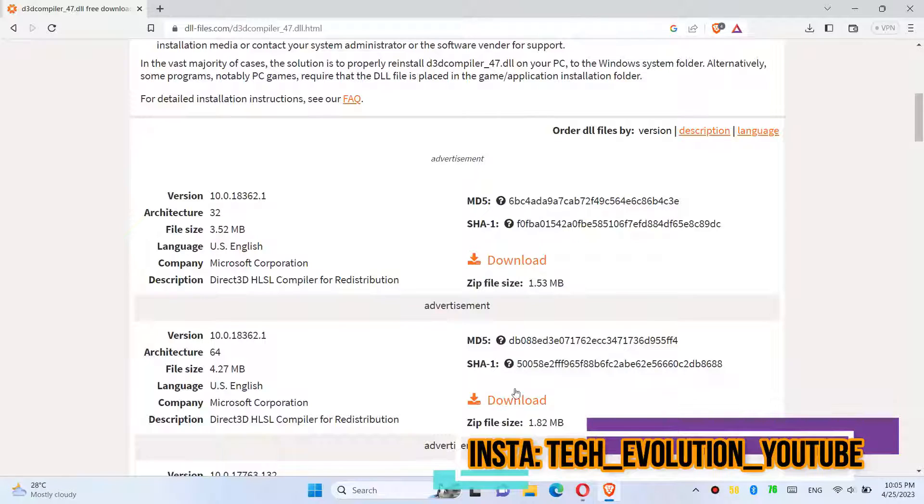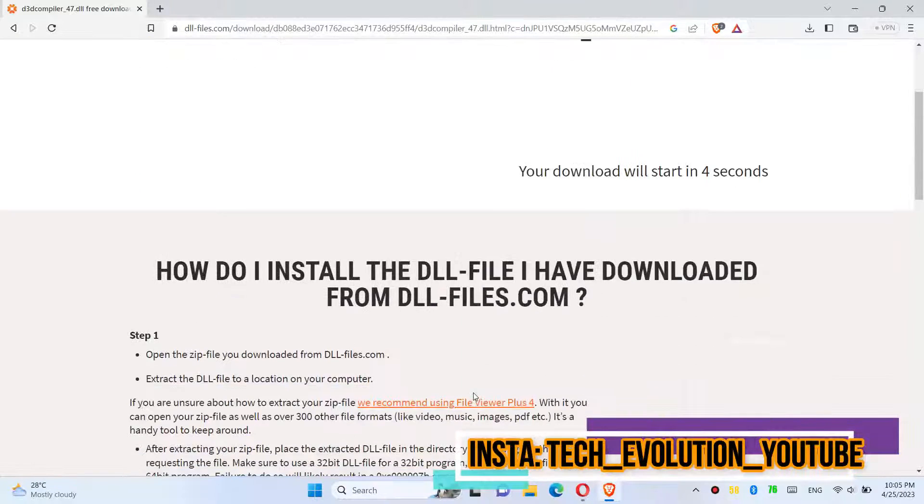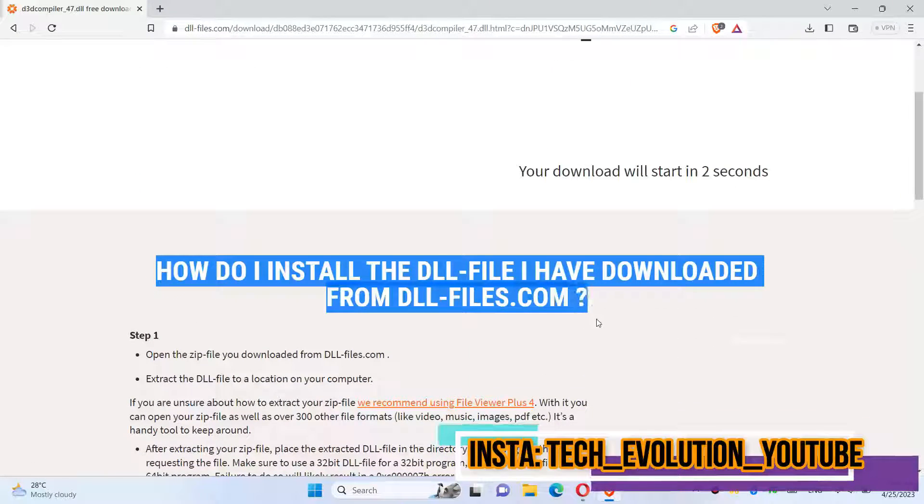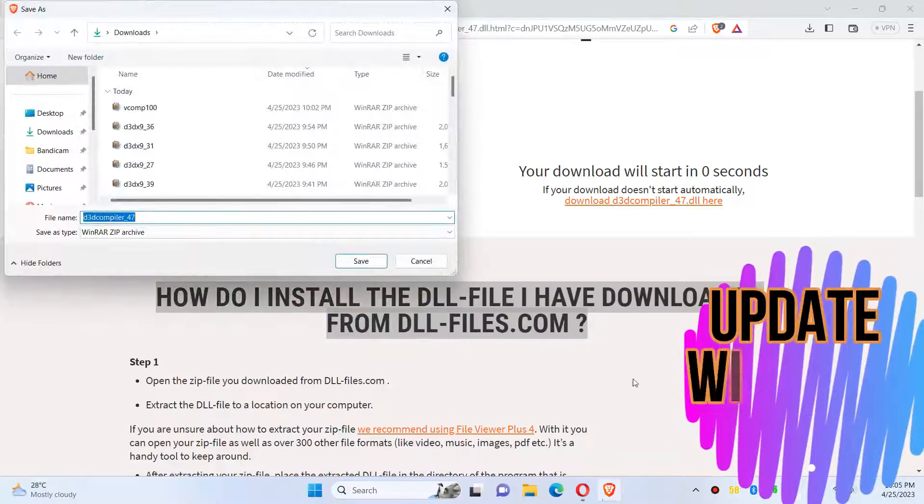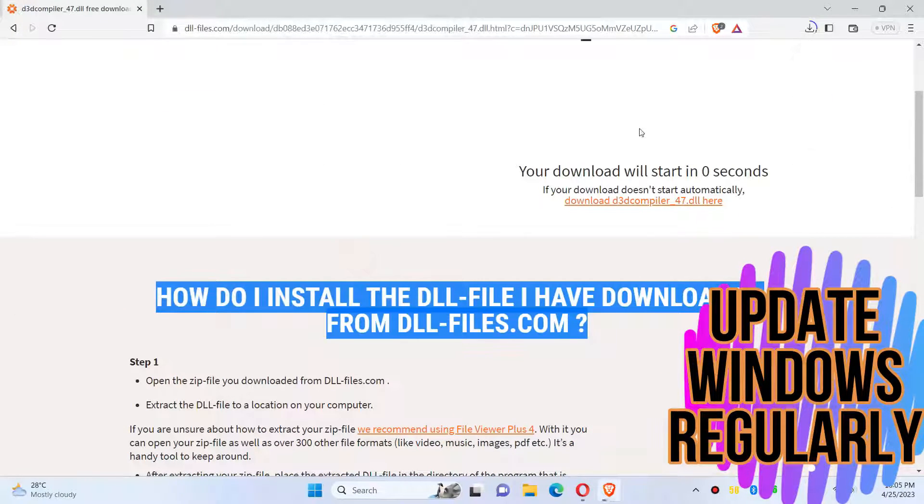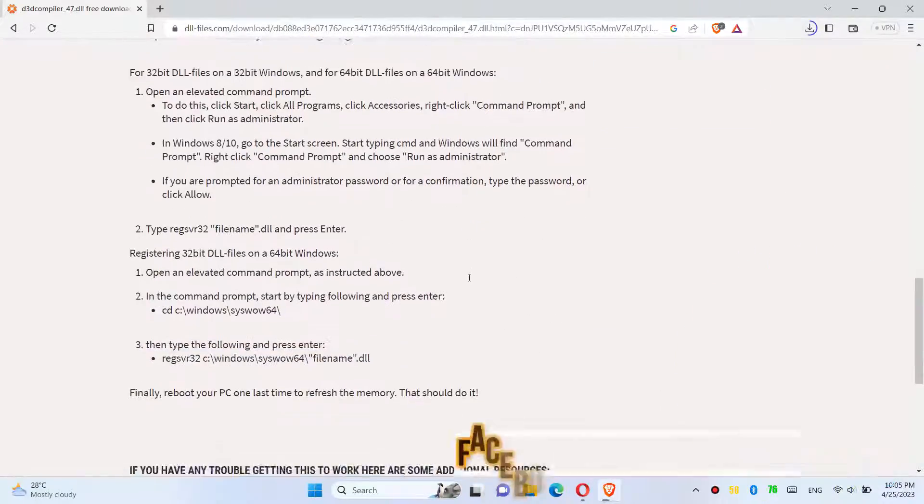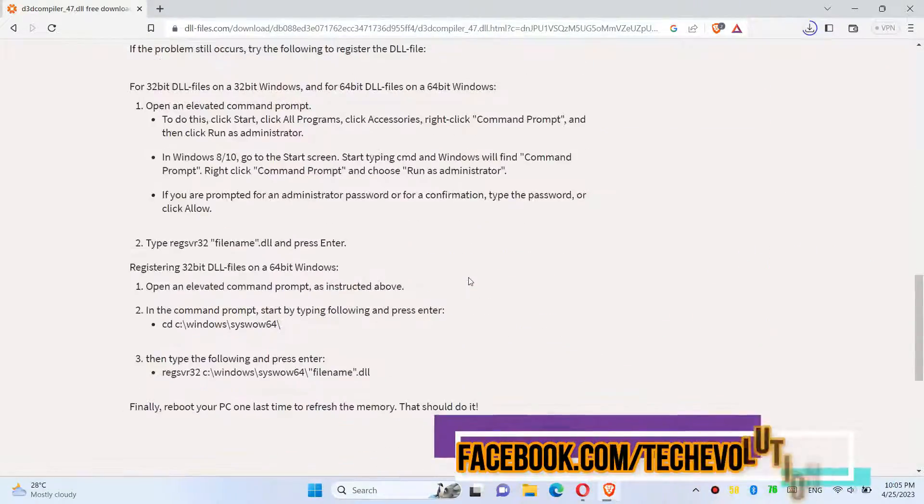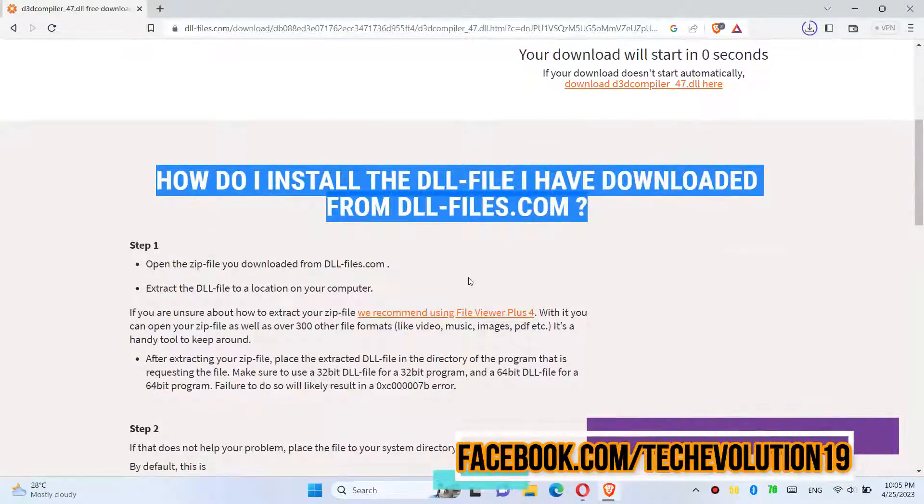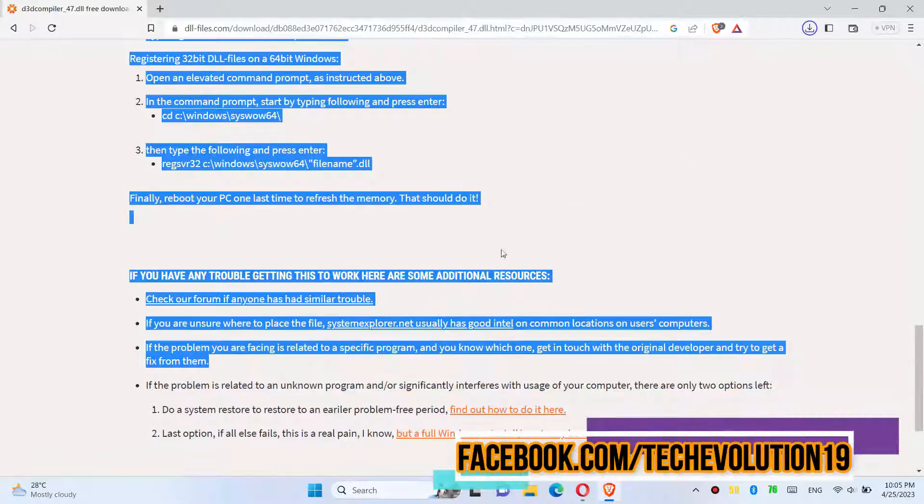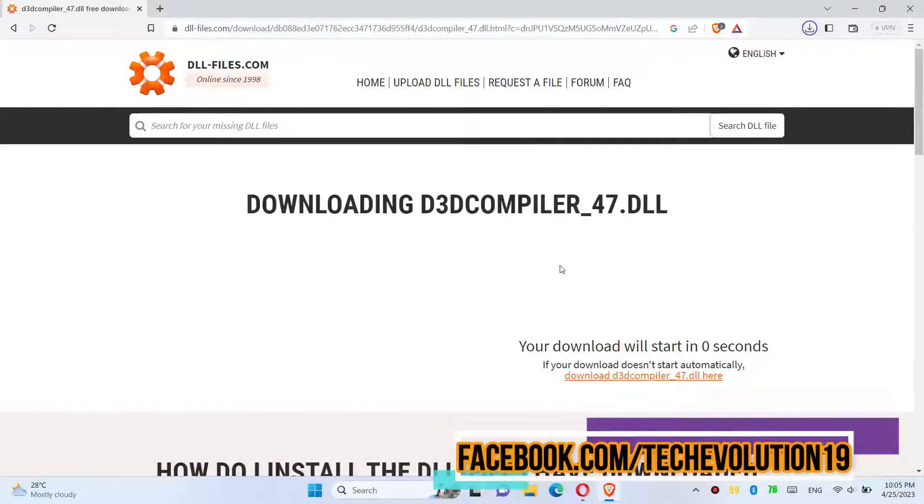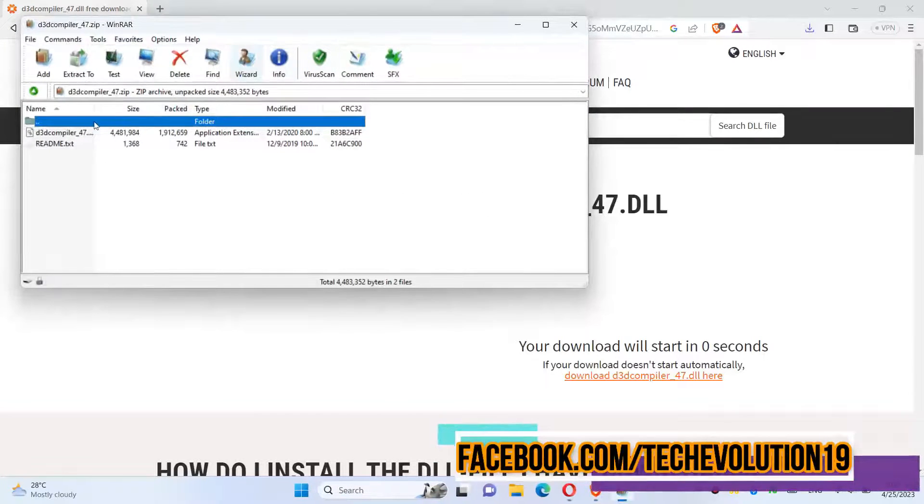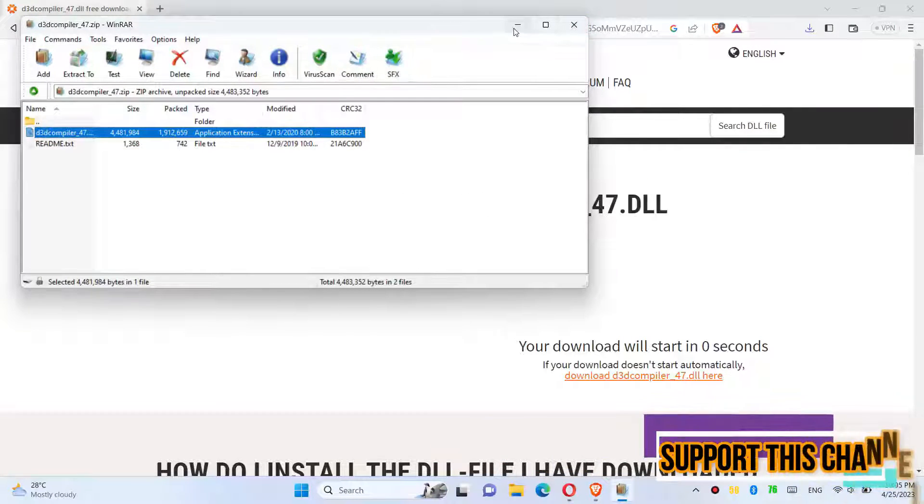You can read the instructions here. As the download completes, open it. Inside the downloaded zip, you can see the DLL file.